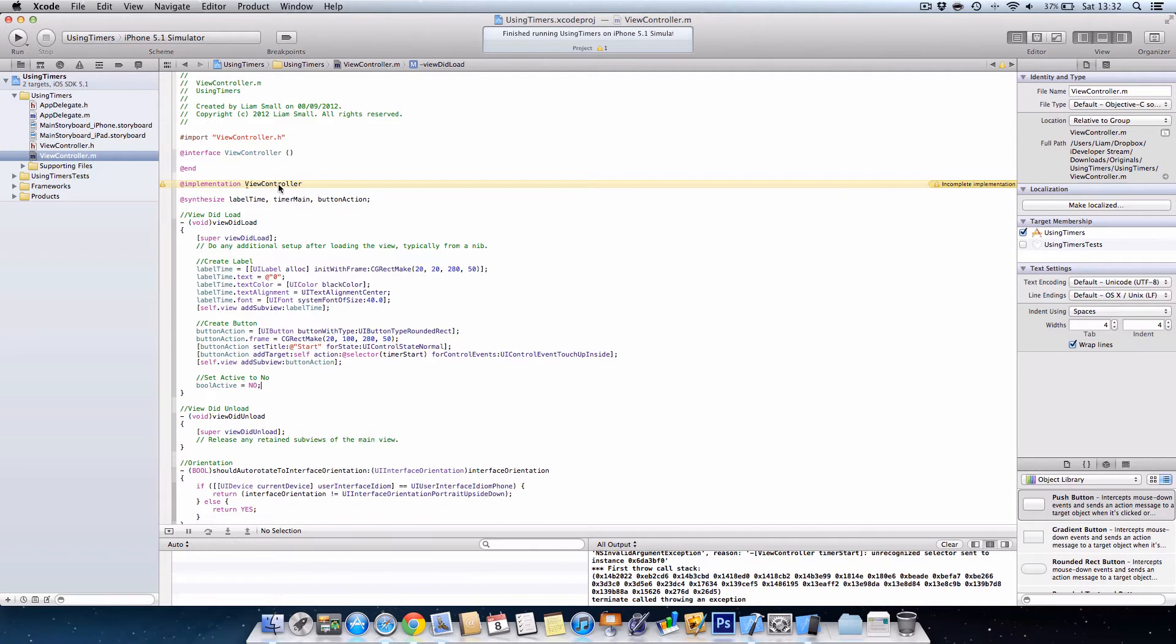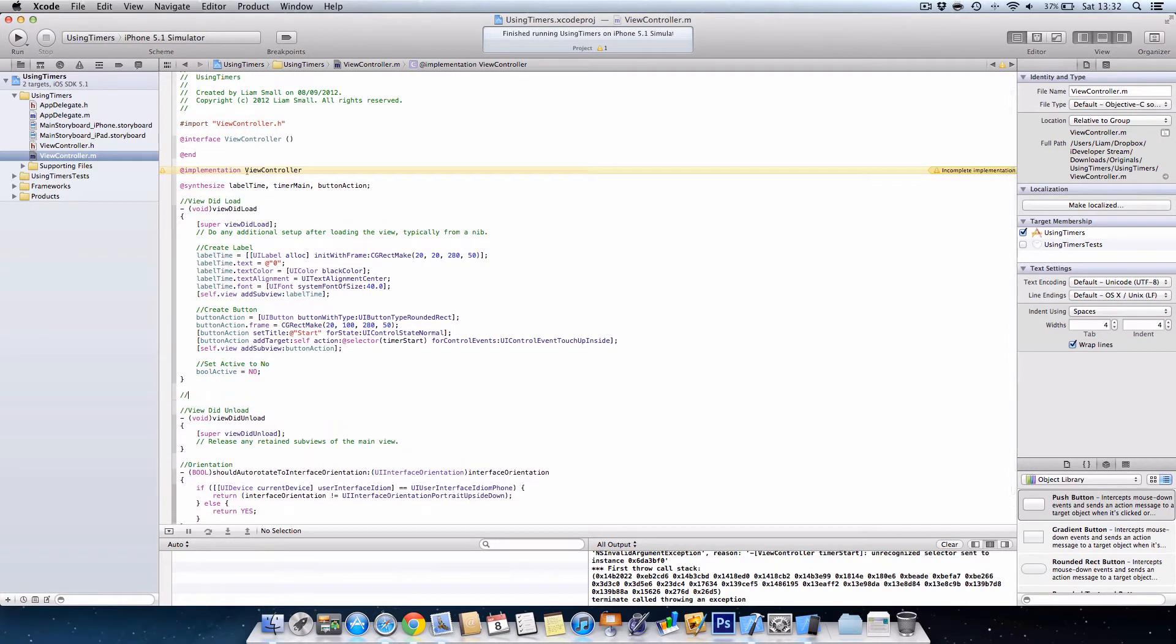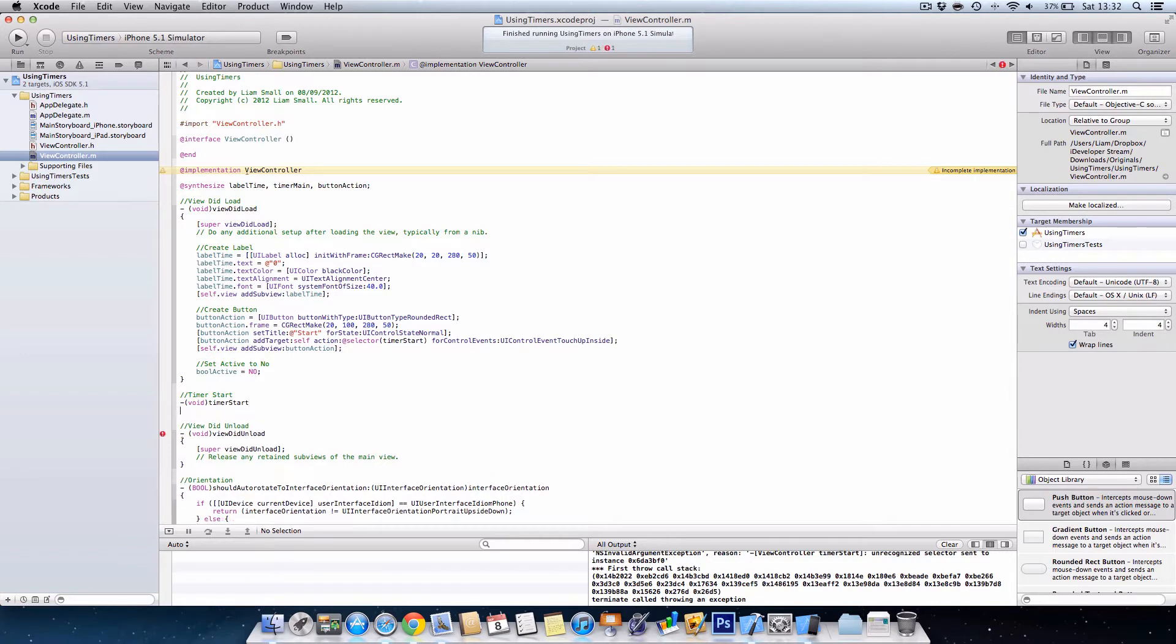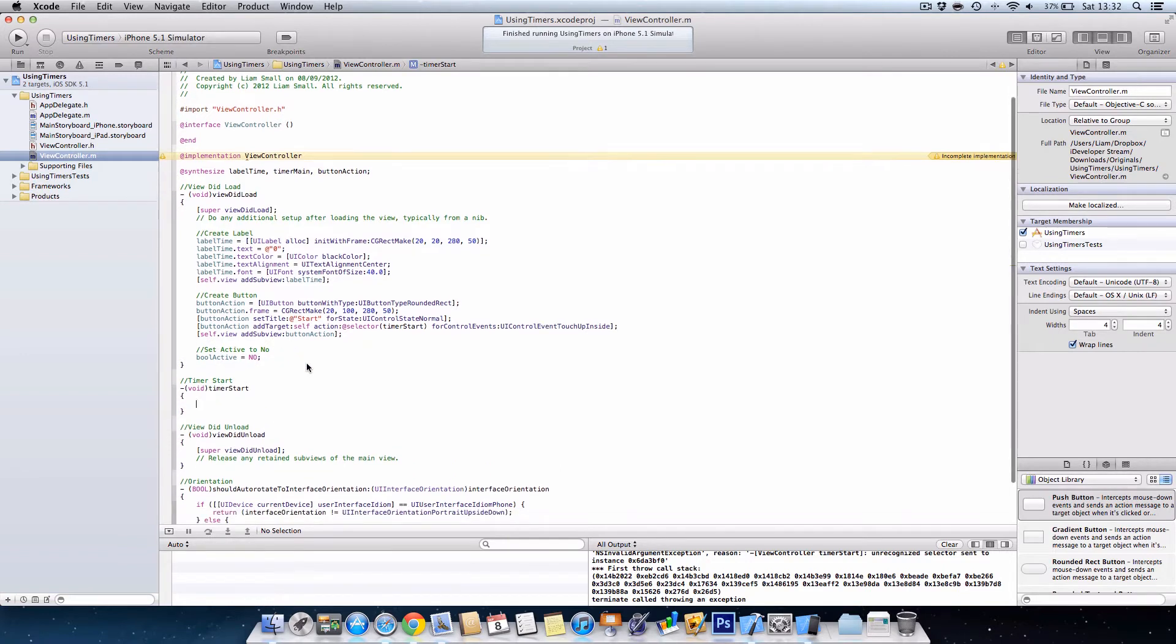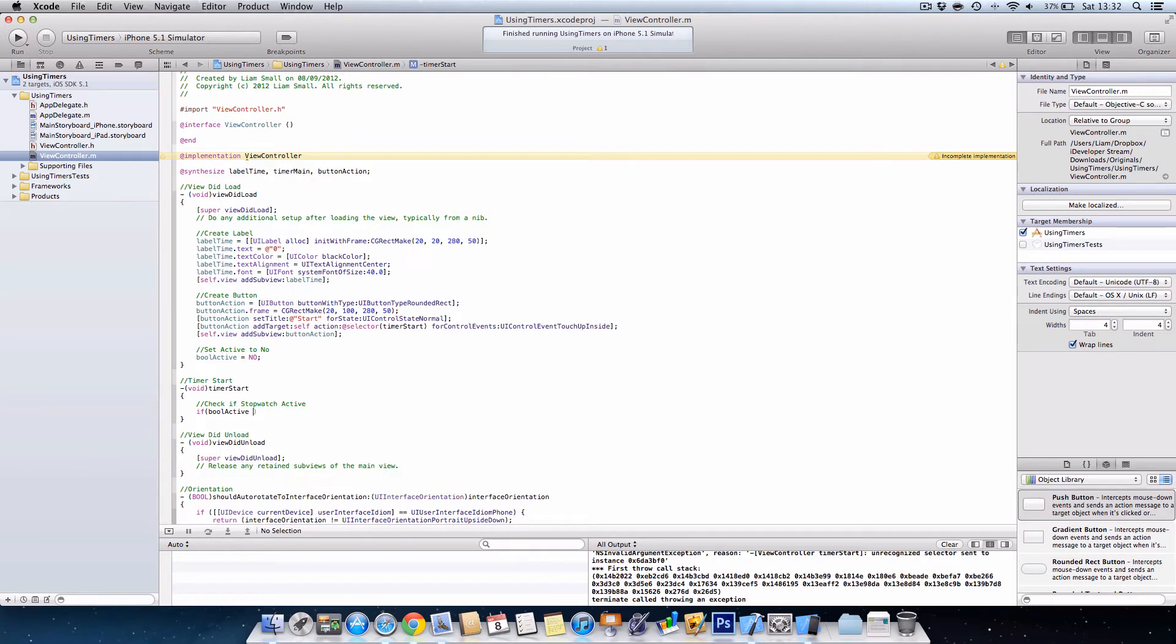OK, so now we're done for the view did load. Next we want to create the time of start method, so void time of start and two curly brackets. OK, so now we want to check if the stopwatch is active, so go if bool active, so this is whether it's active or not, equals equals, that's how you check, no.